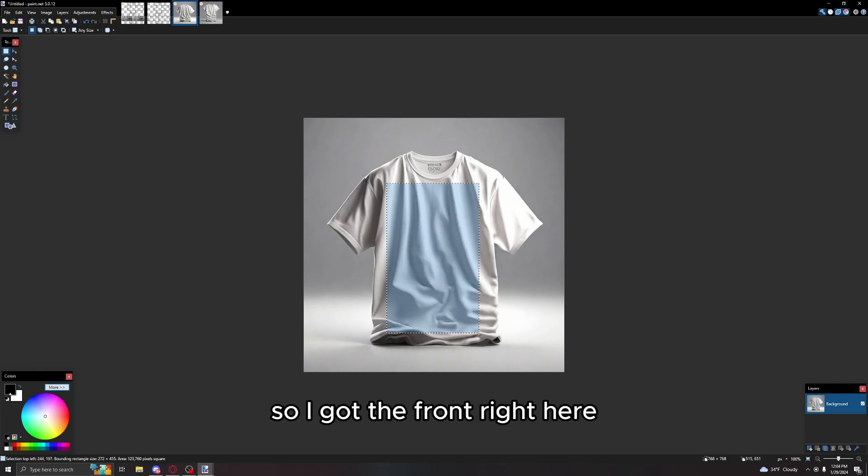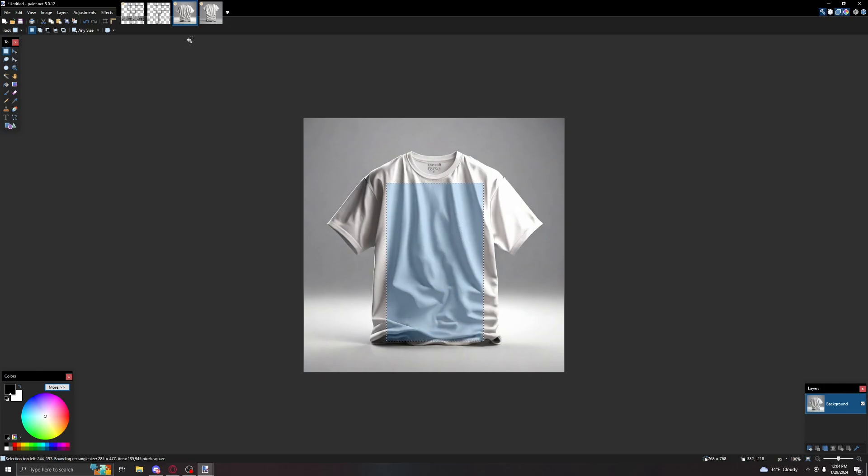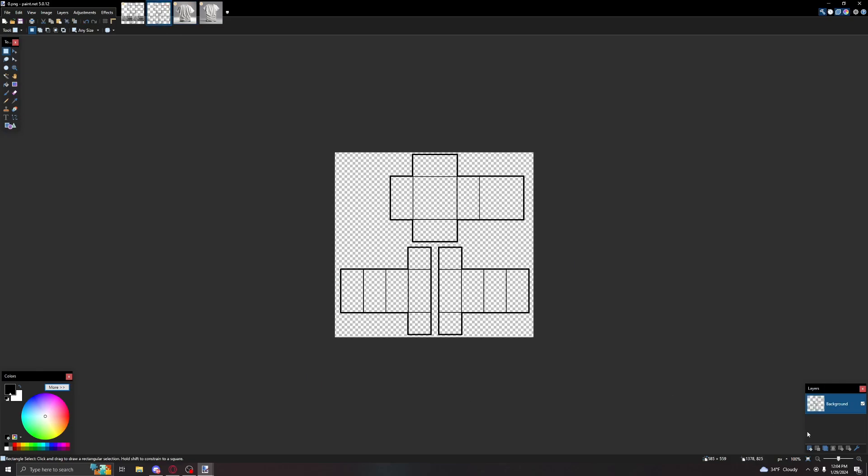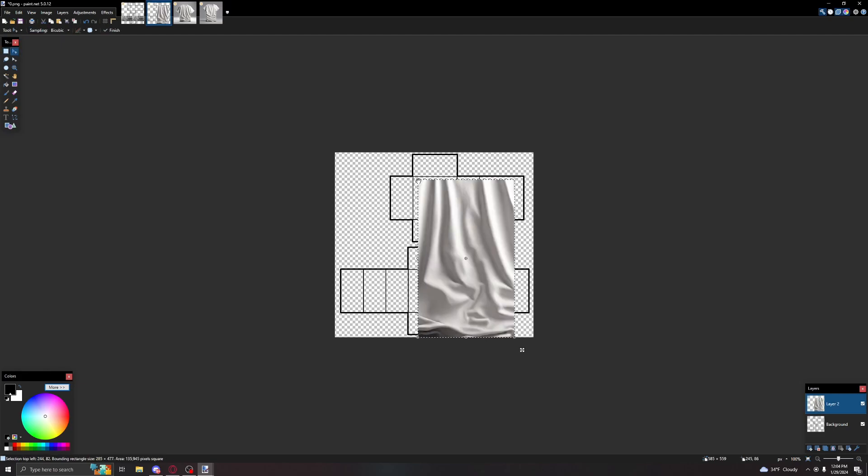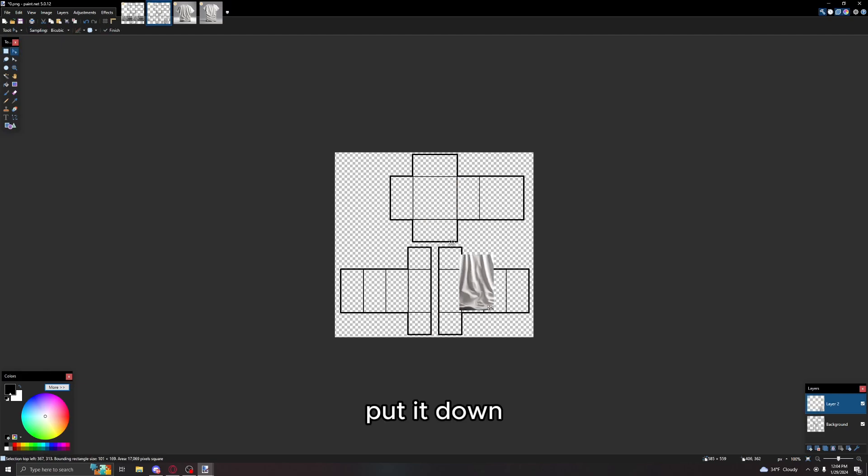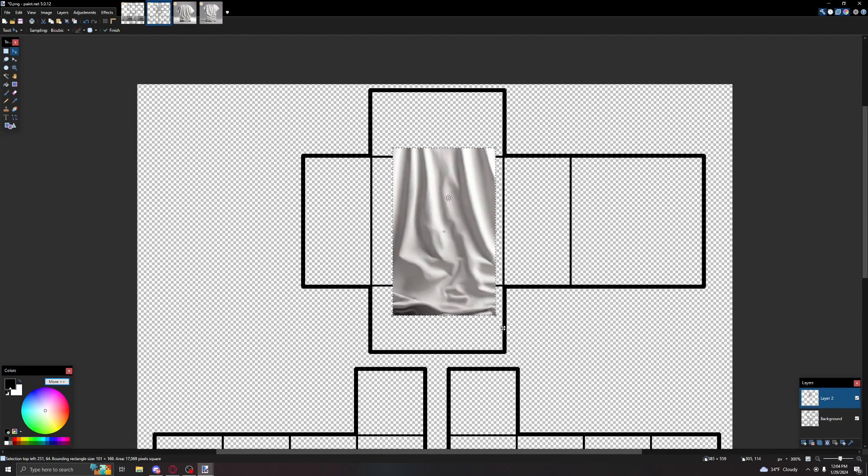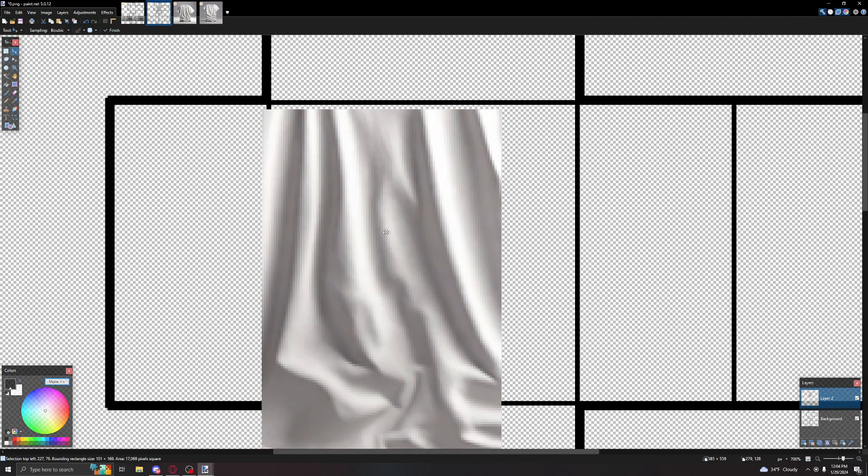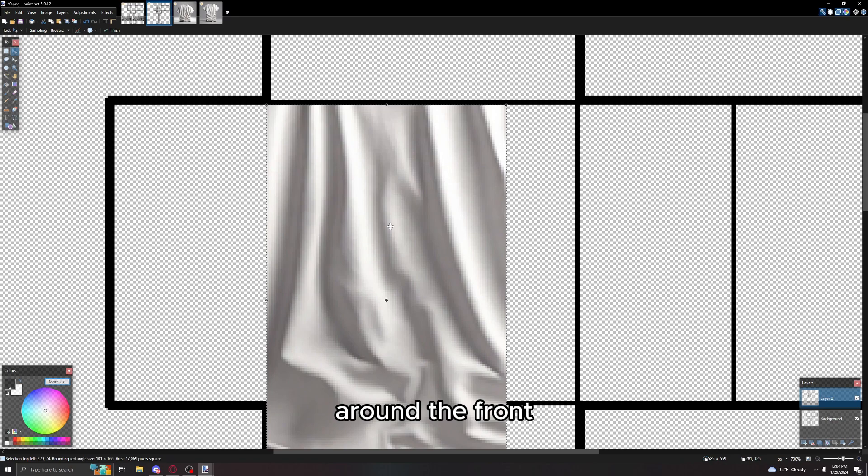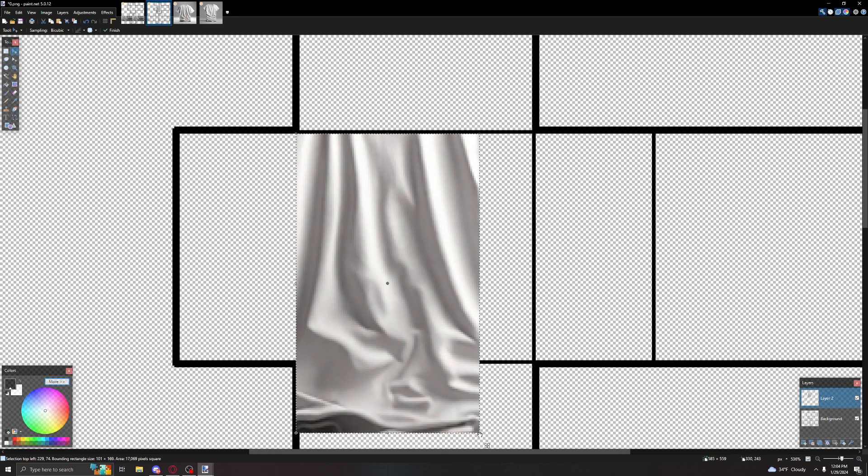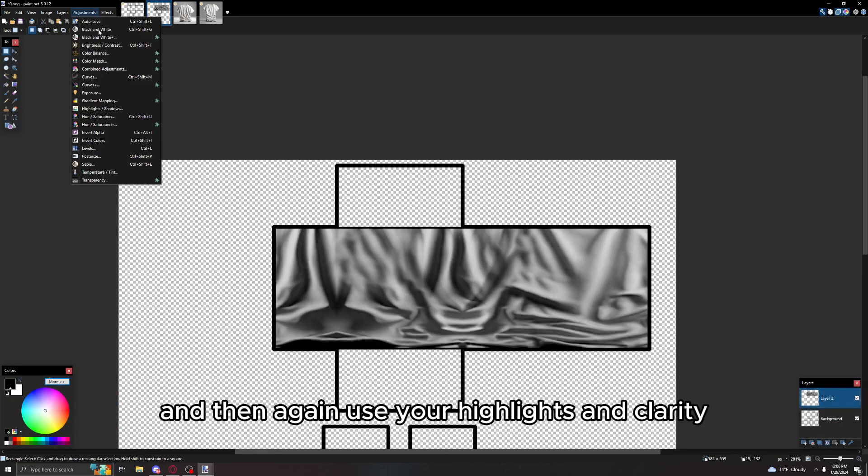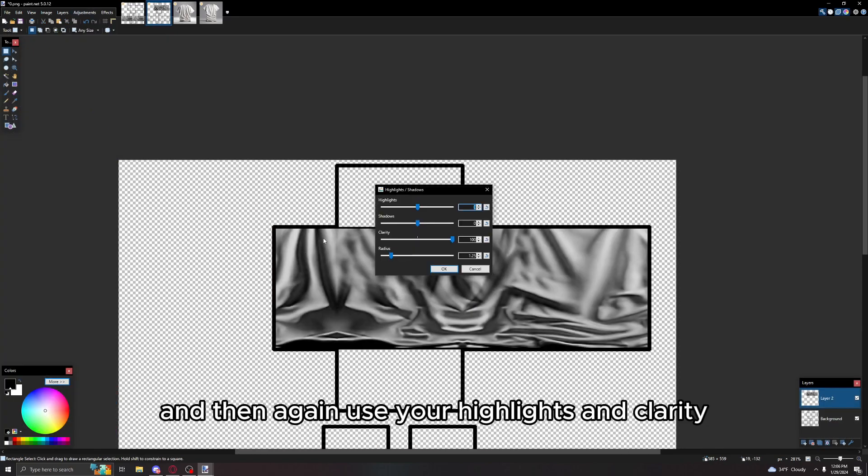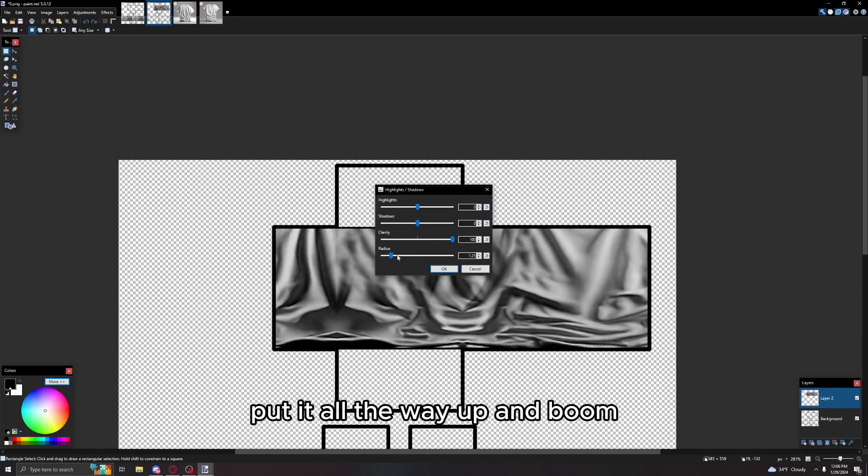I'll grab the front right here, put it down. And then again use your highlights and clarity, put it all the way up. And boom, that's another asset done.